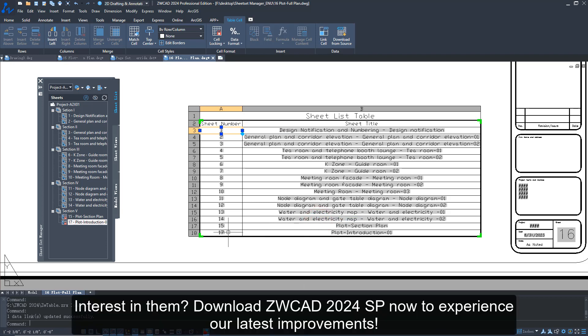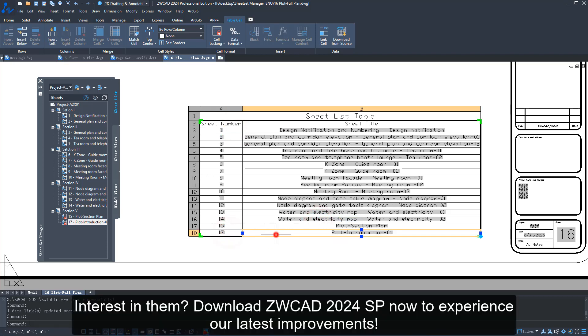Interested in them? Download ZWCAD 2024 SP now to experience our latest improvements!